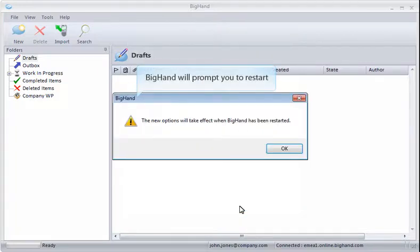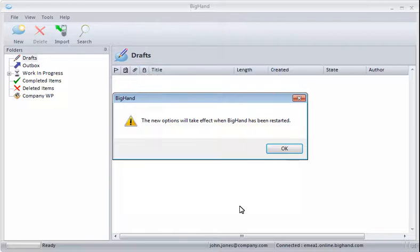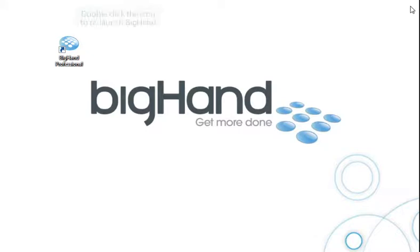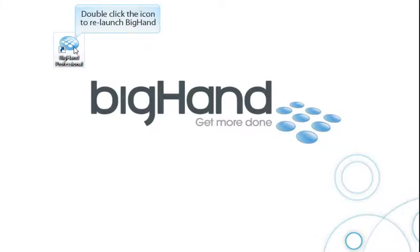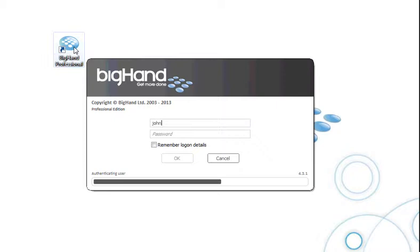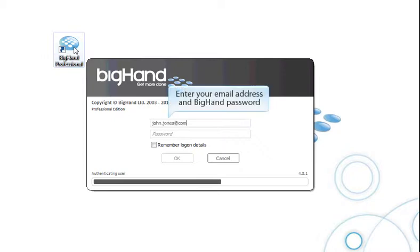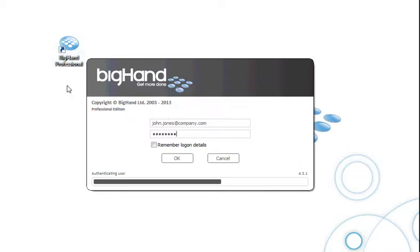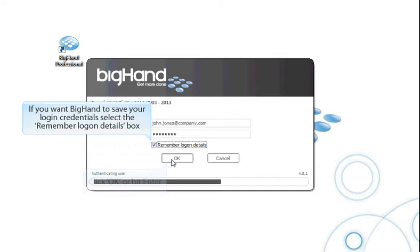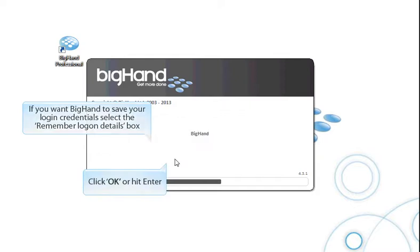BigHand will need restarting for these changes to take effect. So click OK. And then close down BigHand. Double-click the BigHand Professional icon to relaunch BigHand. Enter your email address and BigHand password. If you want BigHand to save your login credentials, select the Remember Logon Details box. Click OK or hit Enter.